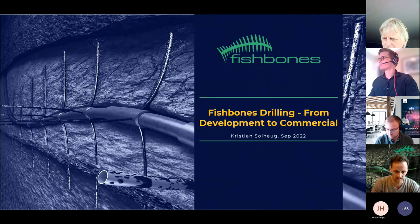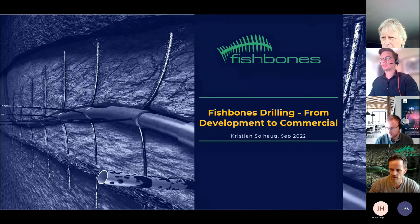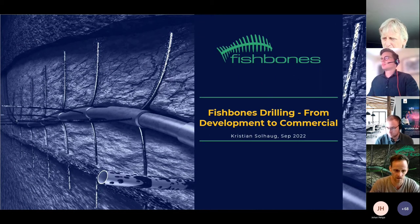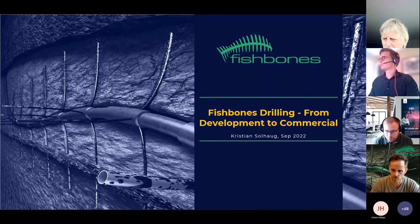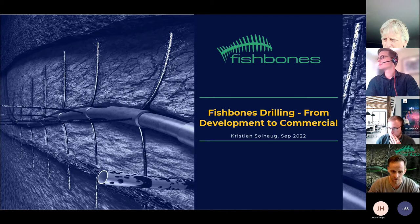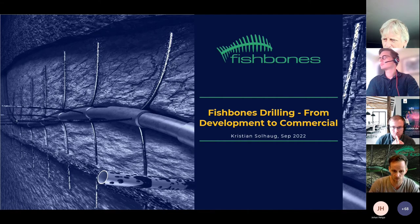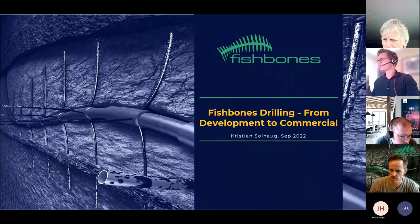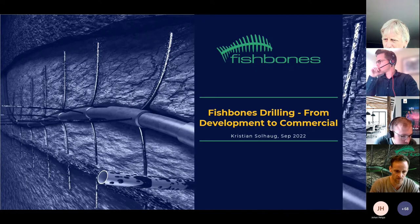I'm going to talk you through the last 10 years — the most relevant period — where we are today, what was required to get here, and a bit on the future. Fishbones is a hardware system. The screenshot on the left shows a typical picture of how the reservoir looks after stimulation with Fishbones — you run and hold with equipment, then pump out the needles over two to four hours depending on how many you have.